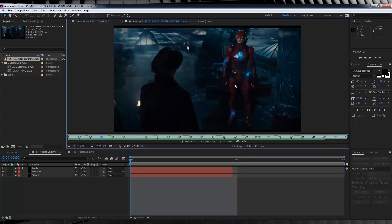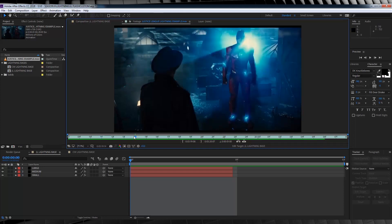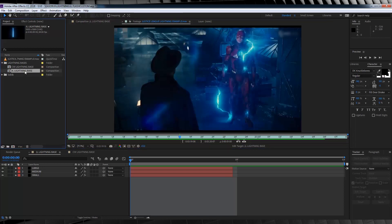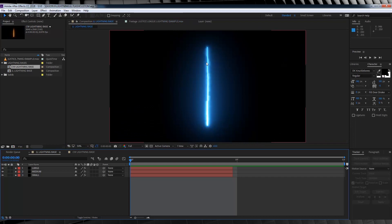Yep, you heard me. I used the exact clip and drew each of the strokes of lightning frame-by-frame to match the lightning on screen as best I could. If you check the link in the description, you can actually download a copy of this shot from Justice League to work with. Now, if you've got the project file, then we both should be looking at the same comps in the project menu right here — one called JL Lightning Base, and one called CW Lightning Base. If we open up the JL Lightning Base, you'll see one big, fat, straight line.